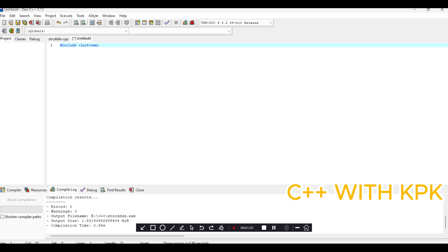It also contains cin that allows you to take in inputs, then endl that allows you to move to a next line in the output.